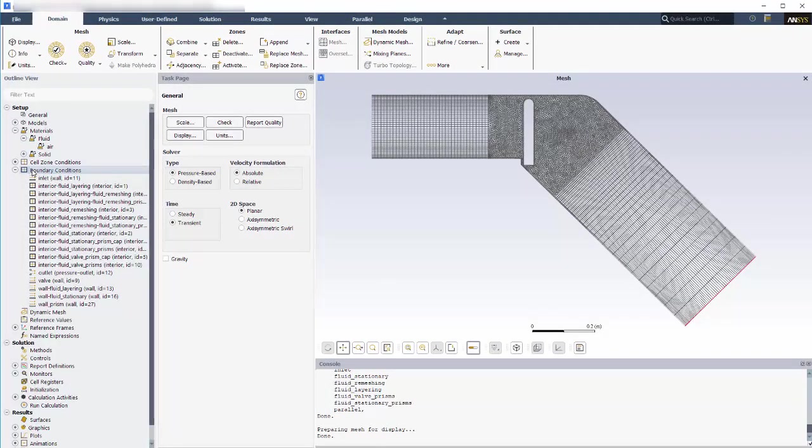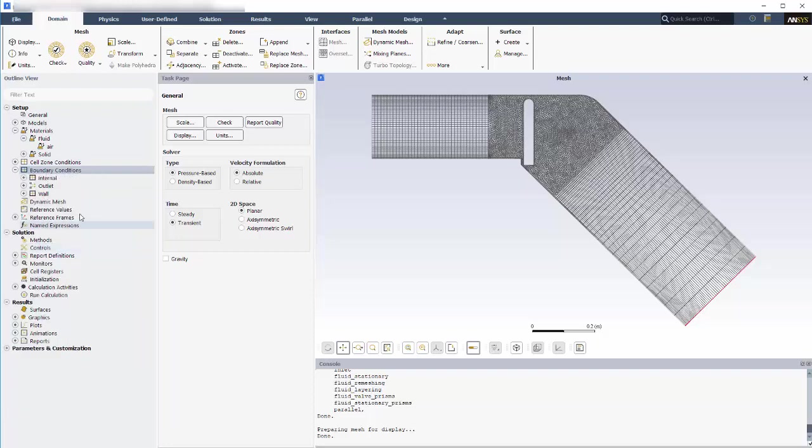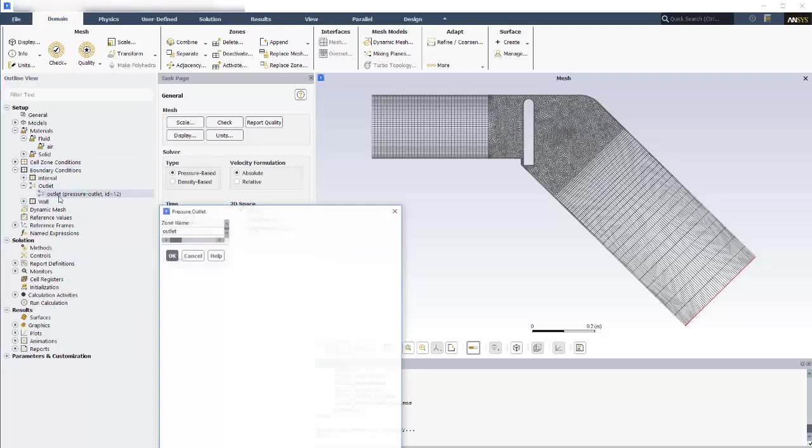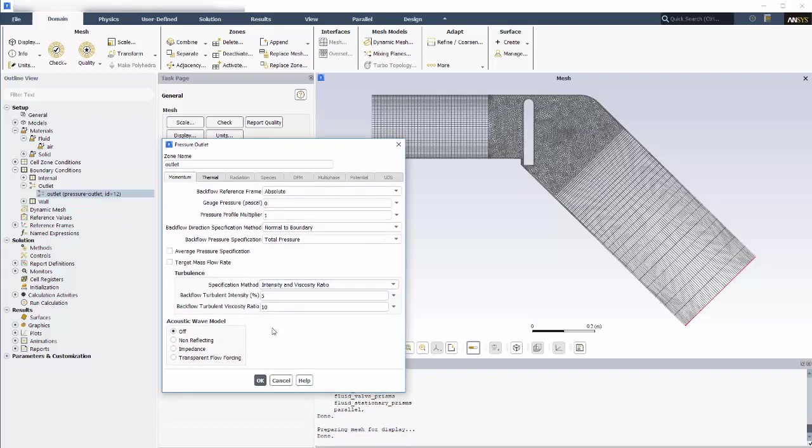The next part of the setup is the boundary conditions. The only setting to note is that the exit here is set as a pressure outlet with zero relative pressure and reasonable backflow turbulent quantities.